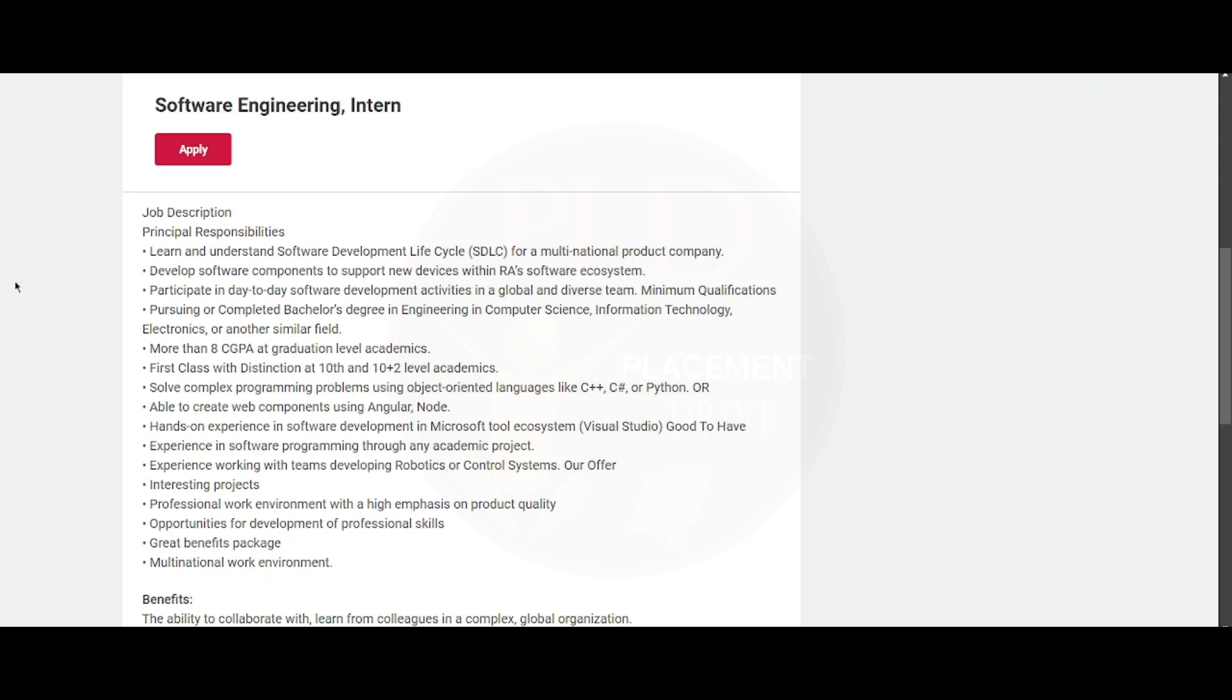The good to have skills are: you should have experience in software programming through any academic projects. You should have experience working with teams developing robotics or control systems. They will offer interesting projects for you.